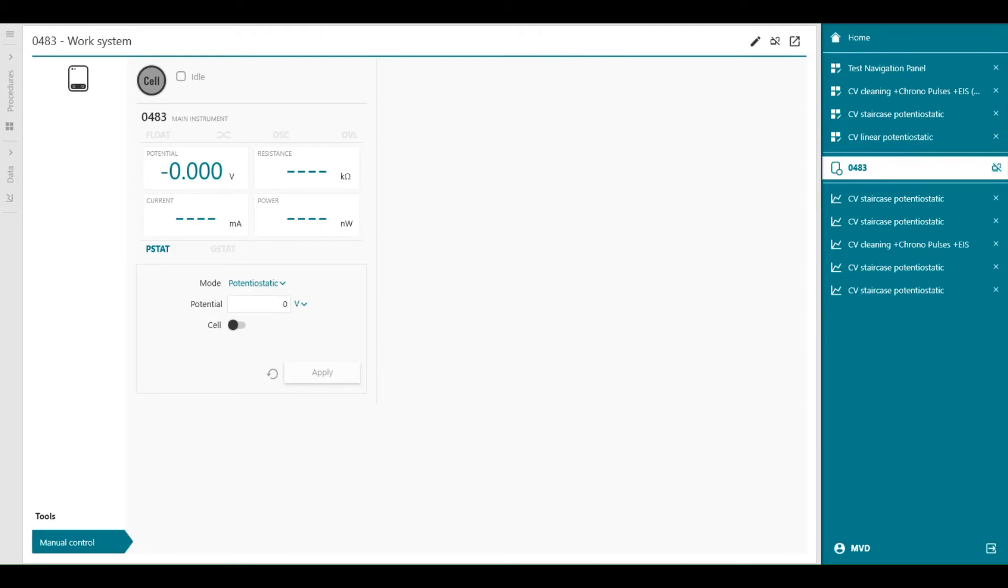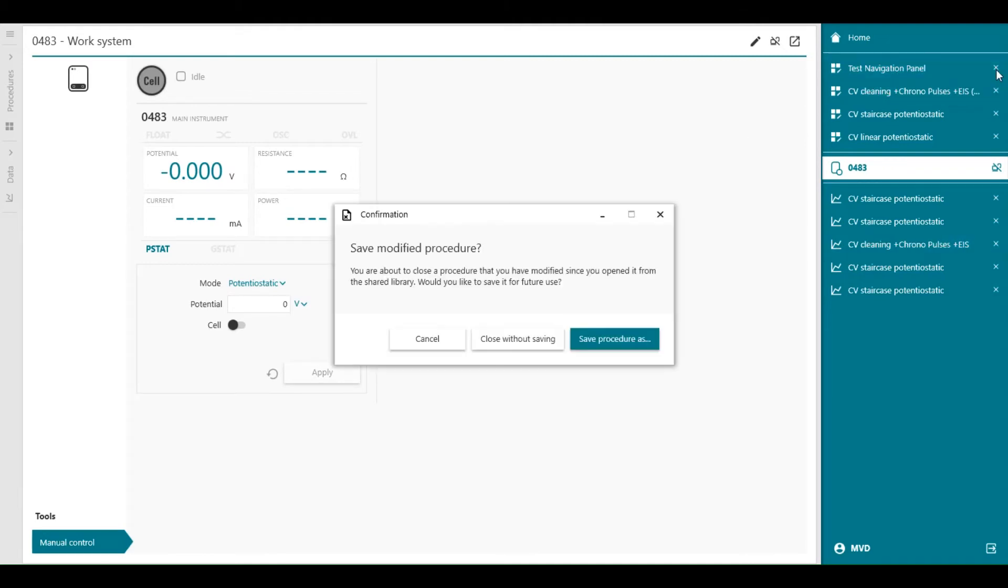To keep the navigation panel tidy, we can close procedures that are no longer needed using the X button. So for example, test navigation panel, I can close.